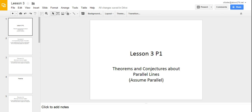Okay, welcome to lesson 3 part 1 of unit 5, theorems and conjectures about parallel lines. We are assuming that our lines are parallel to start off with.